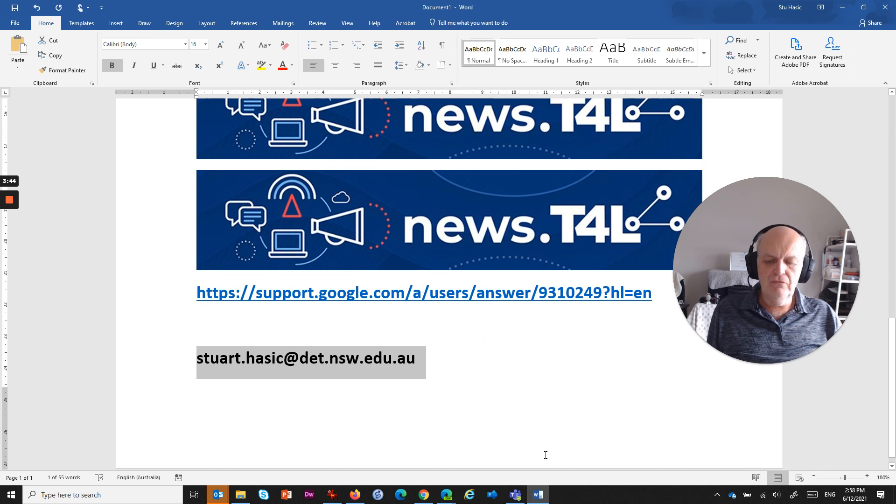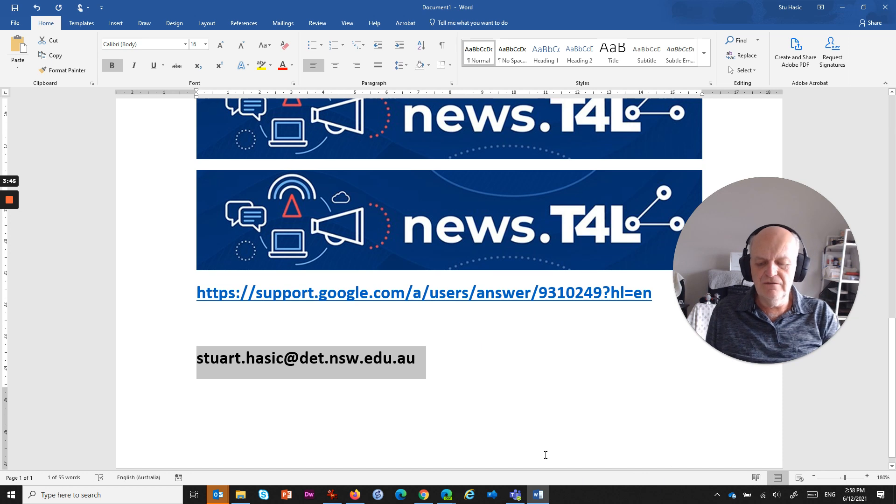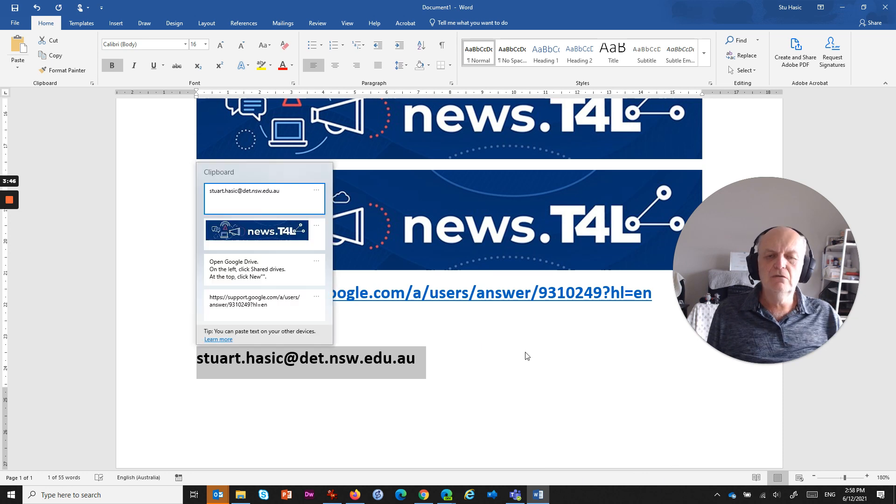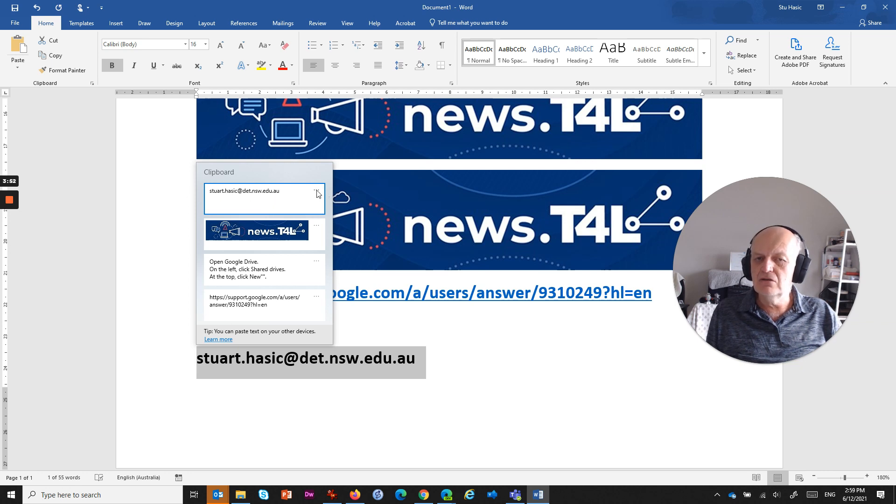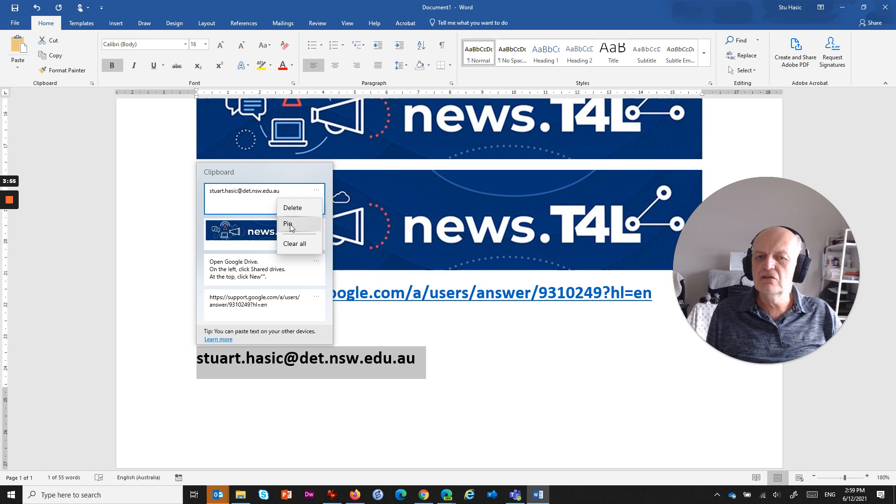And then if we go to Windows+V, you will now see that as listed as one of the items on your clipboard. But the great thing about it is you can click these little three dots up here and you can choose the option to pin.